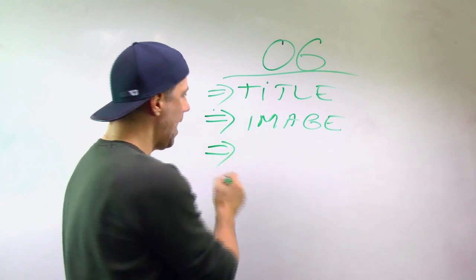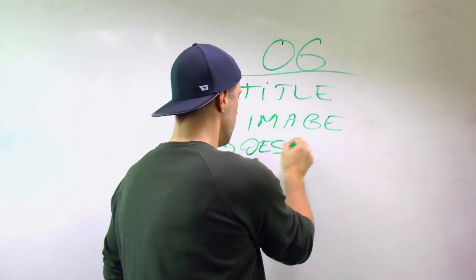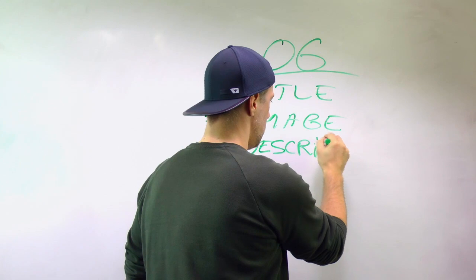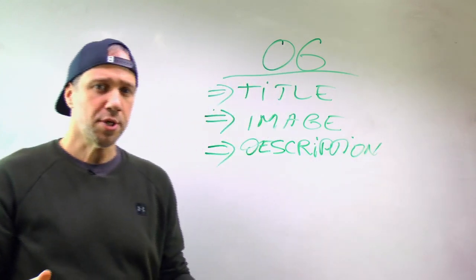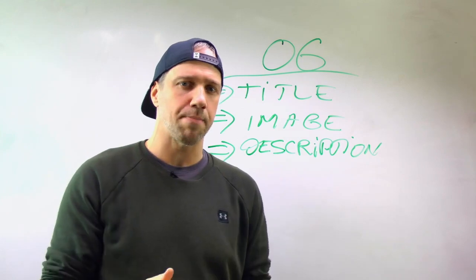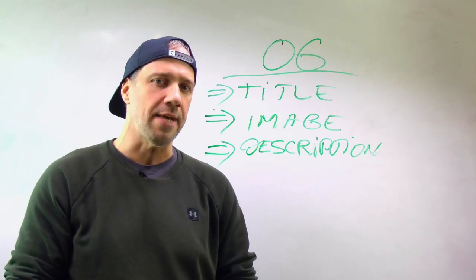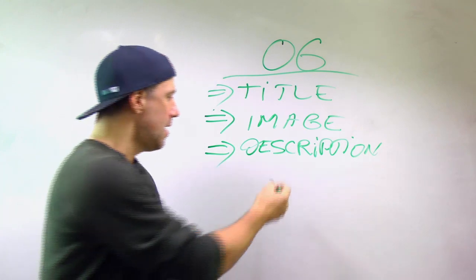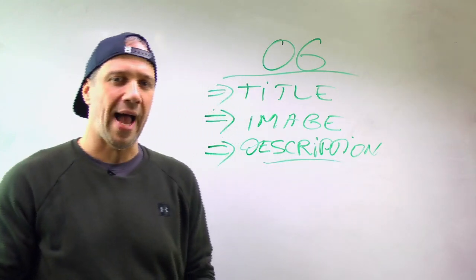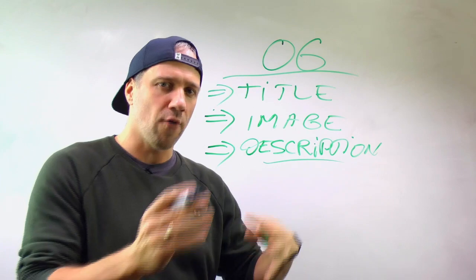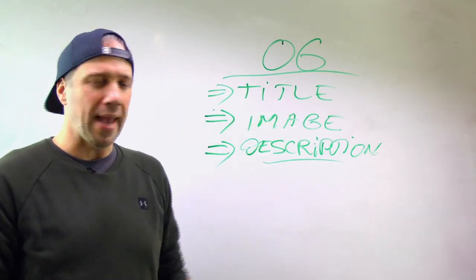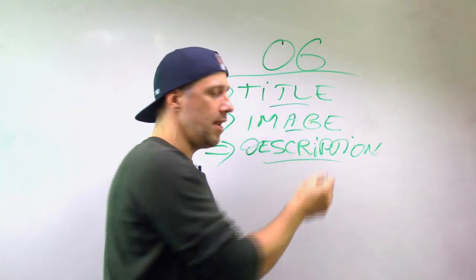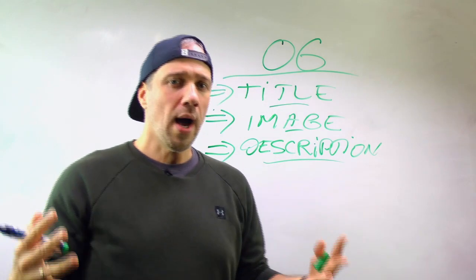Then we have also a description. Description is also important because it gives more details about what people are going to see when they visit the actual page. Now, recently, description is something that Facebook is kind of limiting in terms of how they display it, so it's very important to pay close attention to the title and image. That's where you will get the biggest benefit.